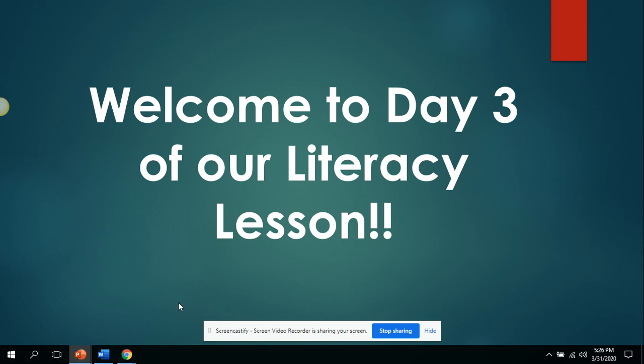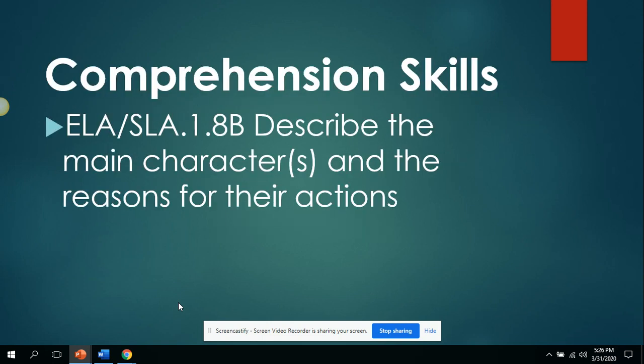Welcome, first grade students and parents, to day three of our literacy lesson. Today we will focus on describing the main character or characters in our fiction book, as well as the reason for their actions.